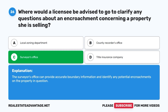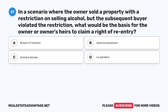Question 27: In a scenario where the owner sold a property with a restriction on selling alcohol, but the subsequent buyer violated the restriction, what would be the basis for the owner or owner's heirs to claim a right of re-entry? A. Breach of contract.